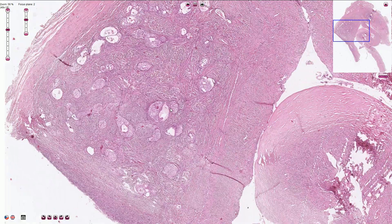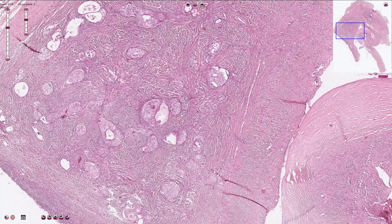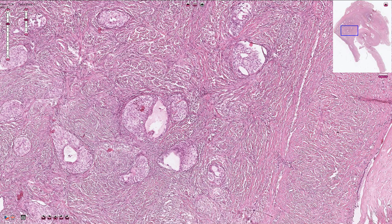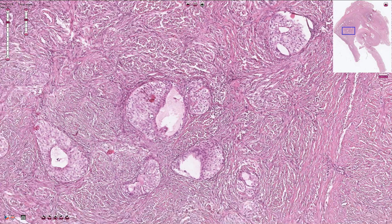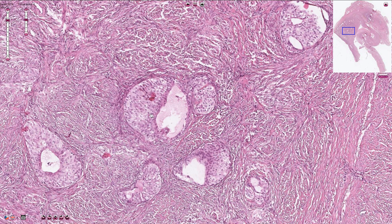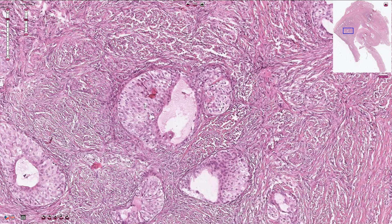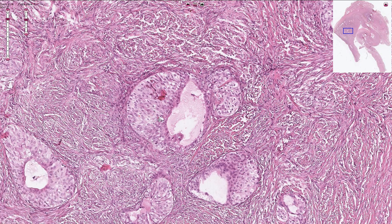Going closer, we see the prominent fibrous stroma with multiple well-circumscribed nests of transitional epithelium. Some of the nests are solid, some are partially cystic, and the cells typically have abundant pale amphiphilic or lightly eosinophilic cytoplasm.